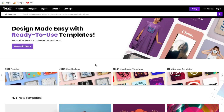Hi everyone, welcome back to another Placeit tutorial. In today's video, I'm going to give you a full overview of how to use Placeit.net. Beyond showing you what the features are and how to use them, I'm also going to share a few very important things about Placeit that not many people know.